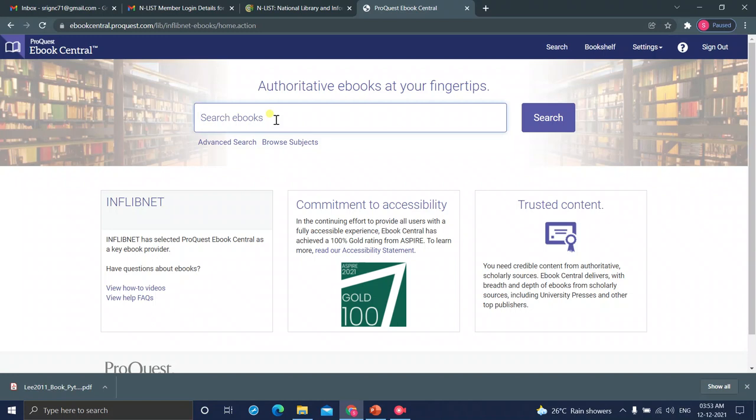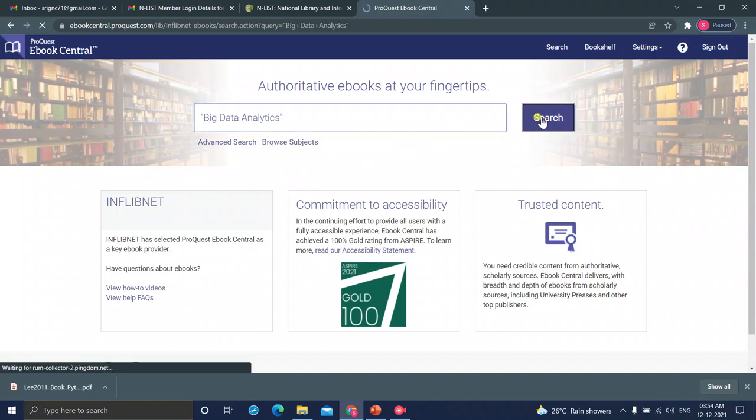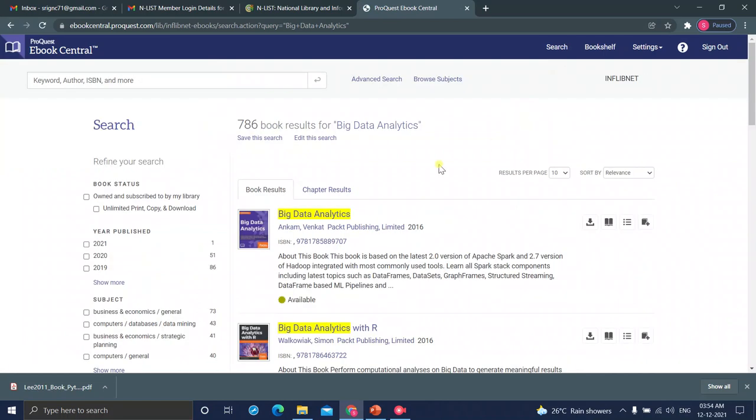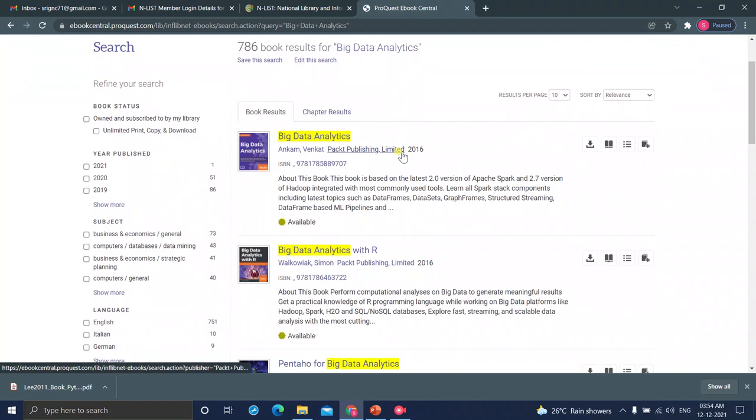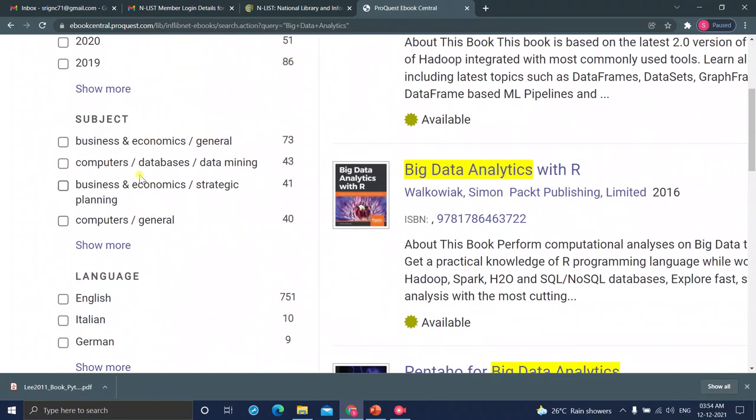Here also, you can search ebooks using some keywords. Here, I am going to put the keywords. Here, you can search for big data analytics. Yes, there are 786 books are there. And here also, you can filter your search by year-wise. 2021, one book. 2020, 51 books. 2019, 86 books.